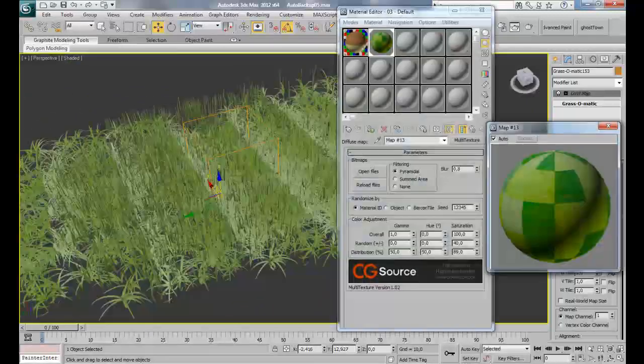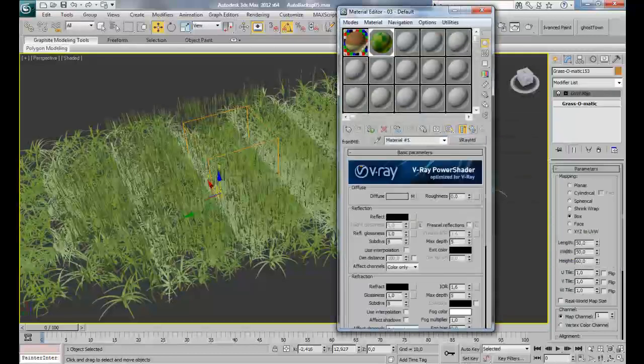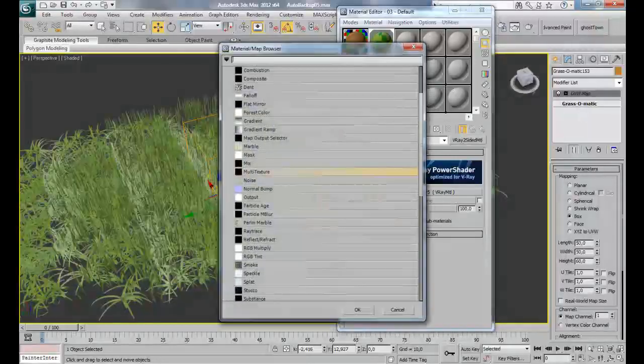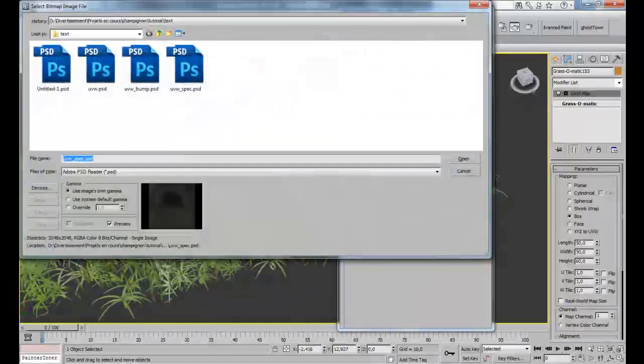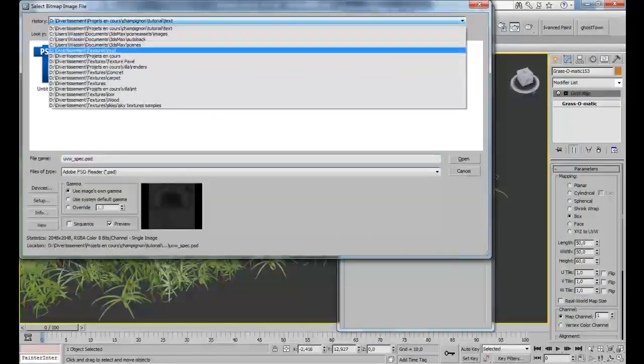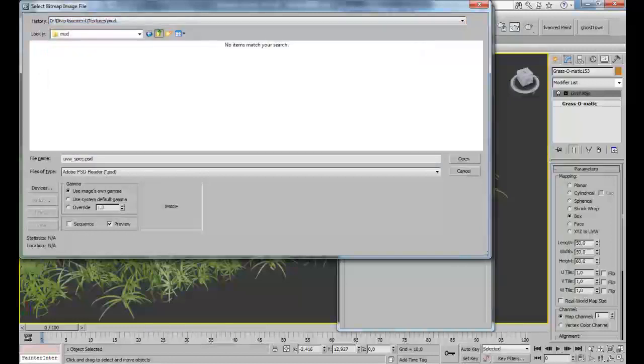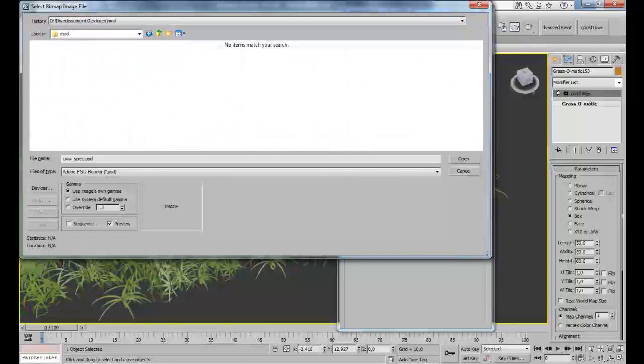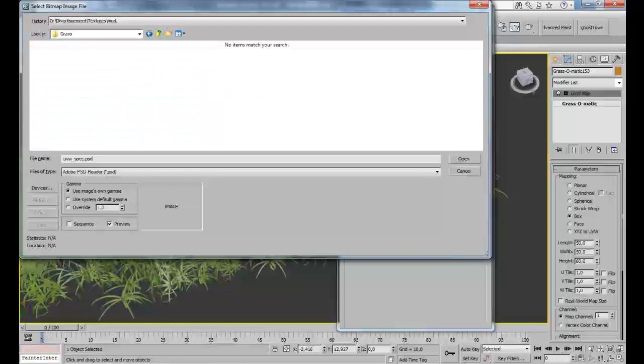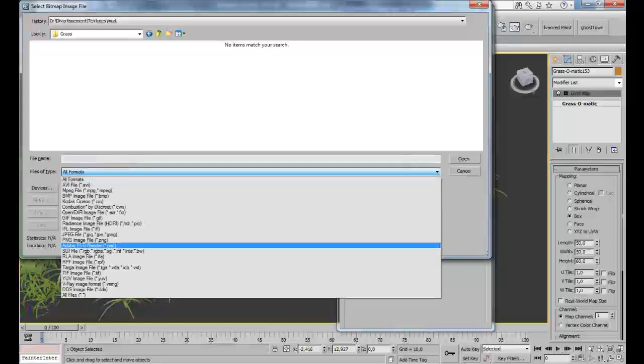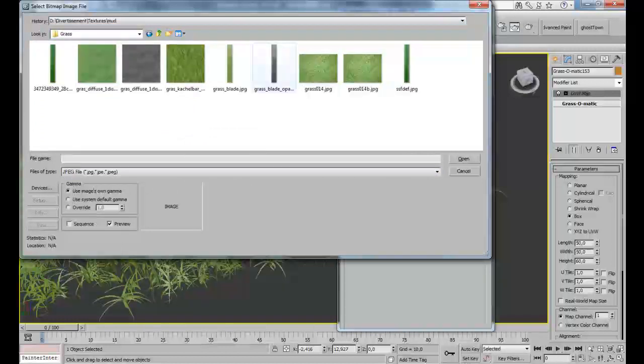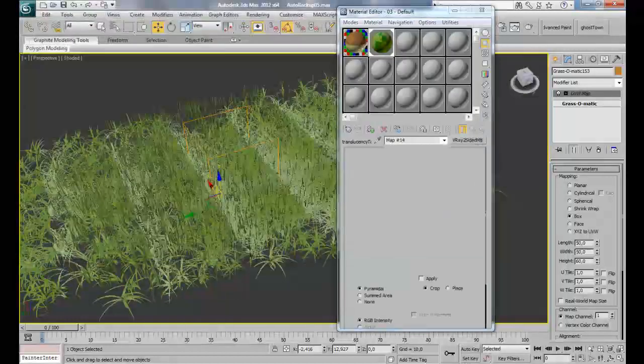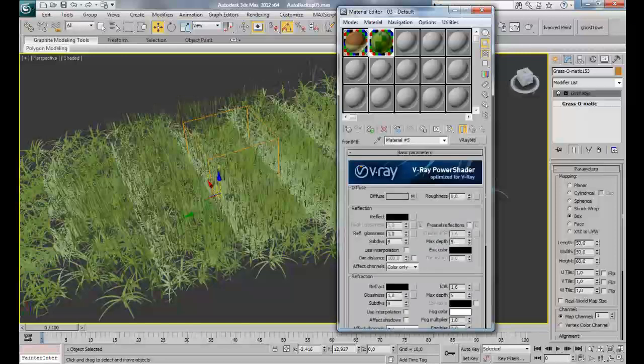Now let's apply the translucency map. Go back here, translucency, and click on none and go to bitmap. I'll pick this one as my translucency map. Okay, it's done.